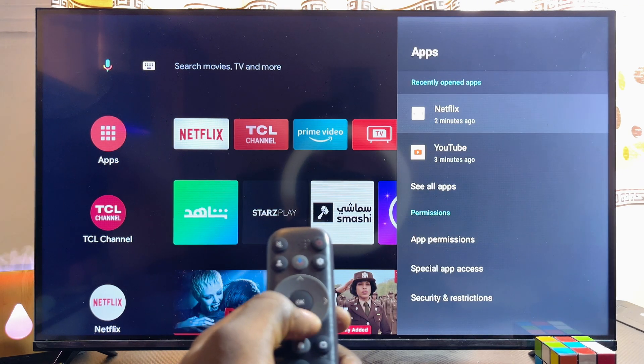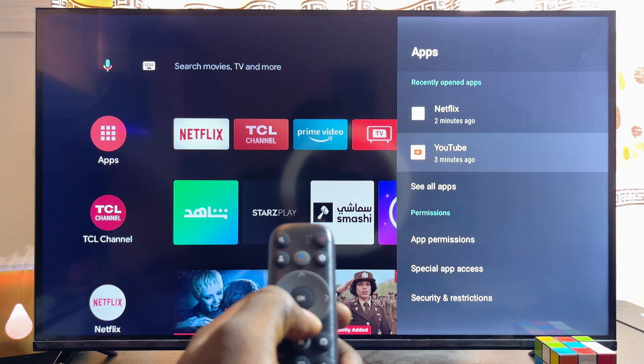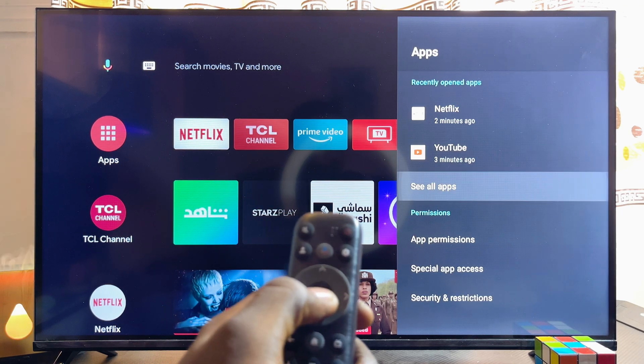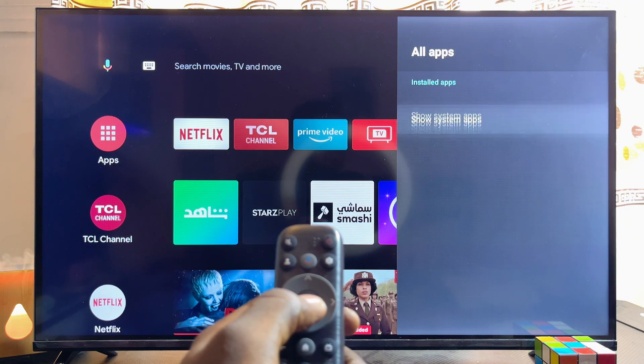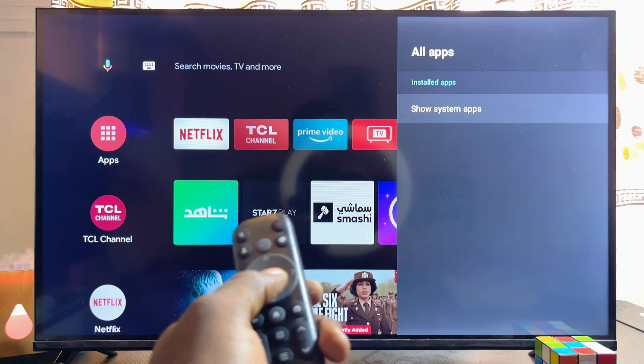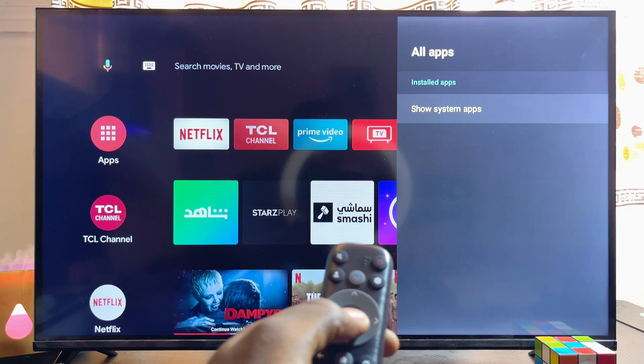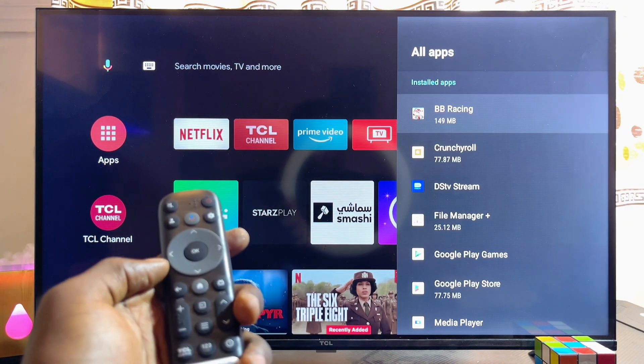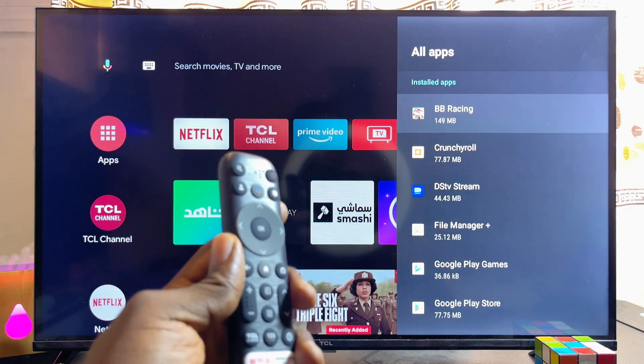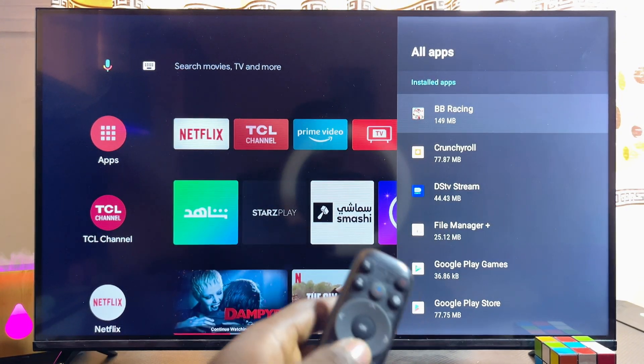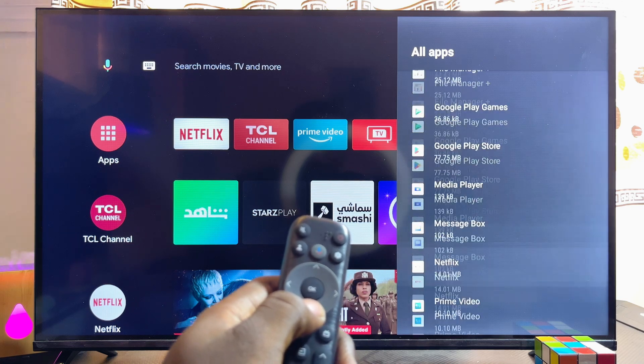From here, scroll down until you get to Apps, select Apps, then scroll down and click on 'See All Apps.' You also want to go ahead and click on 'Show System Apps,' and you should be able to find all of the apps on your TCL smart TV, including the system apps.